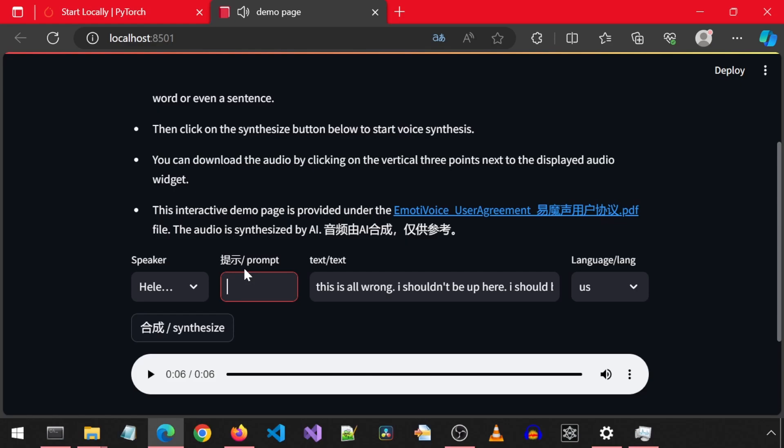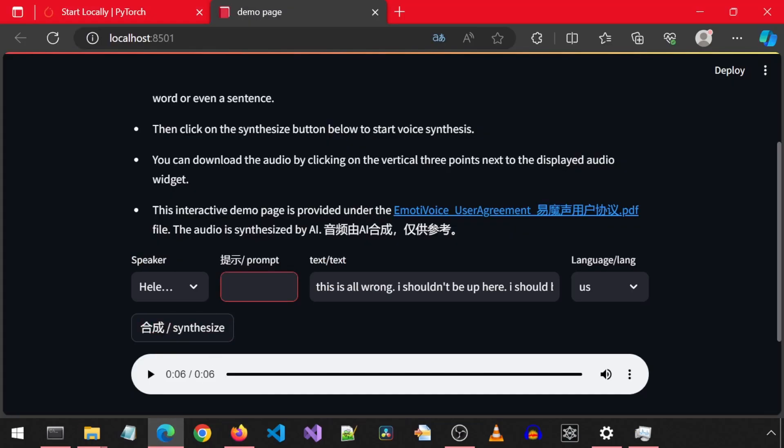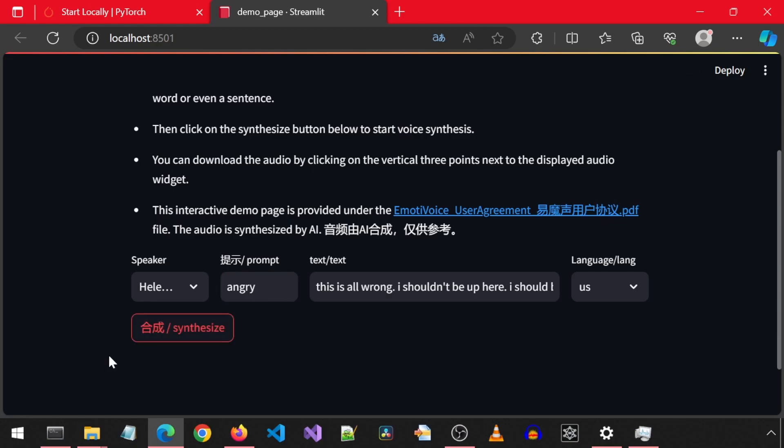I think this prompt box is supposed to let us enter an emotion like happy or angry or sad and have the generated voice talk in that emotion, but I don't think it was working for me. I tried a bunch of different ones, but they all sounded the same to me.